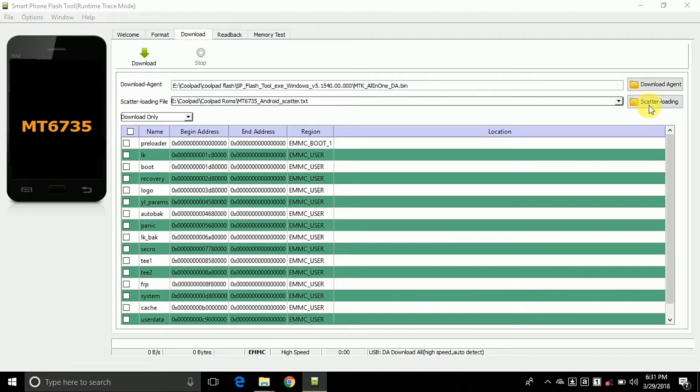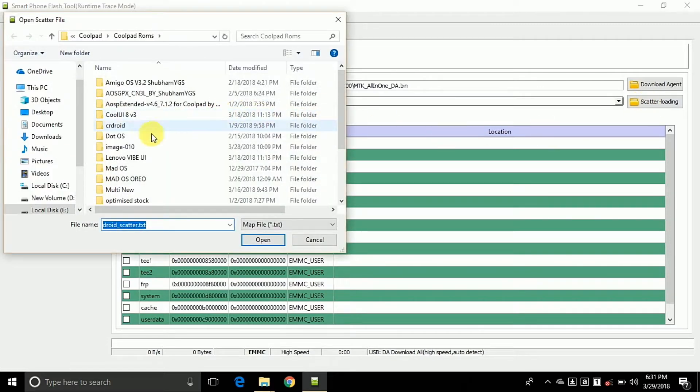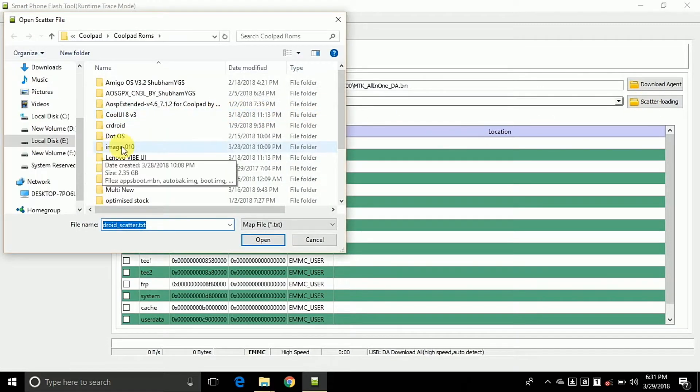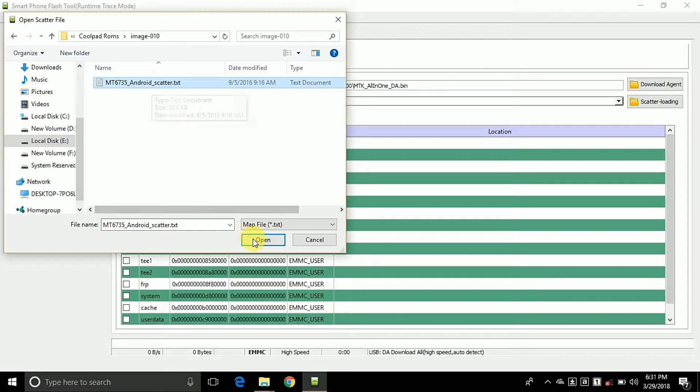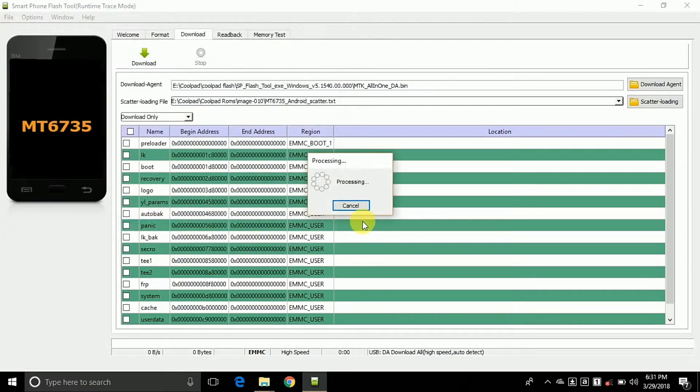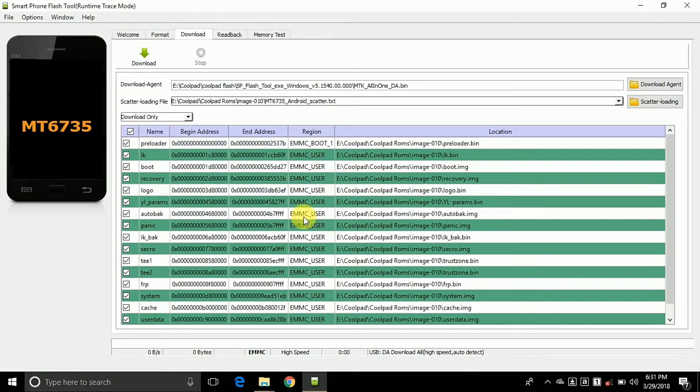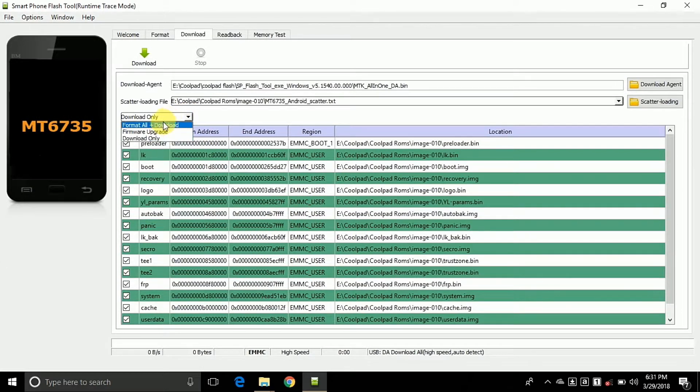Click on the scatter loading button and choose the scatter file from the extracted ROM. Click open. Here's an important thing: change download only to format all.